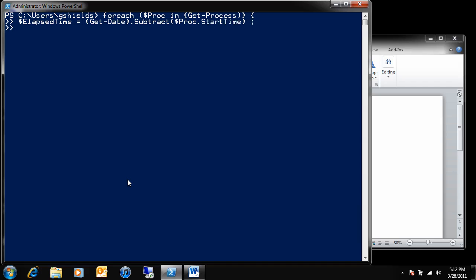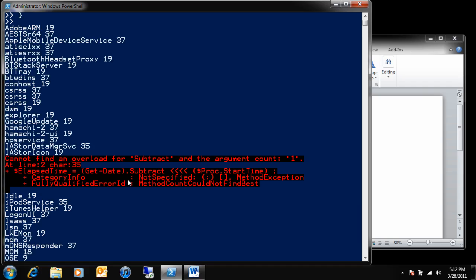And then any time that that occurs, what I want to do is I want to write out, so Write-Host $proc.name, so the name of that process, and then elapsed time.minutes, or just the minutes that are associated with each process. If I run this, and I close out that foreach loop there,